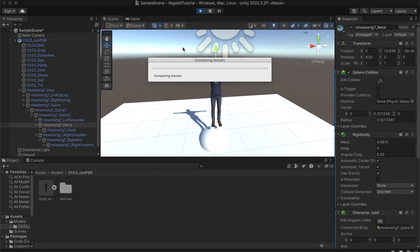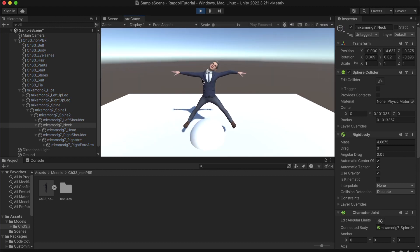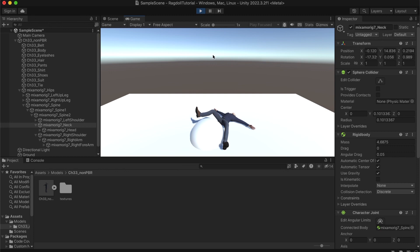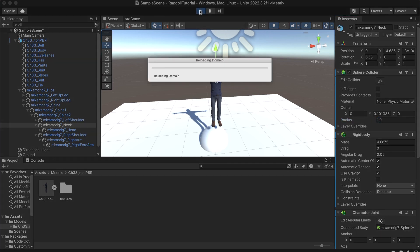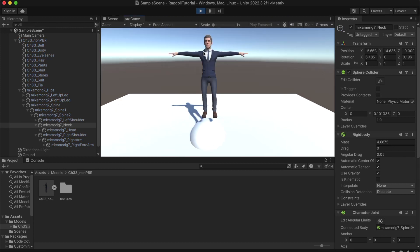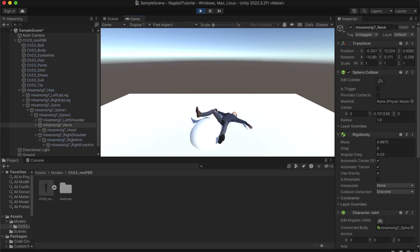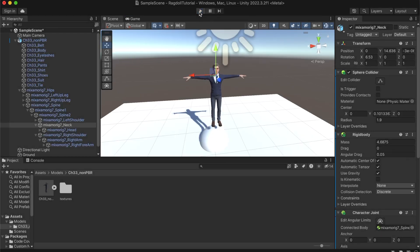So if we hit play now, we can see that the player is dropping but there are some weird glitches with the head. That's because the standard Ragdoll comes with sort of an error for most characters which is on the neck or head. You can see here we have a sphere collider but the radius is very very small. So we can do something like 1.9 which is a much bigger radius, and now if we hit play then we can see that the head is actually acting normal. And this is basically it with this tutorial.